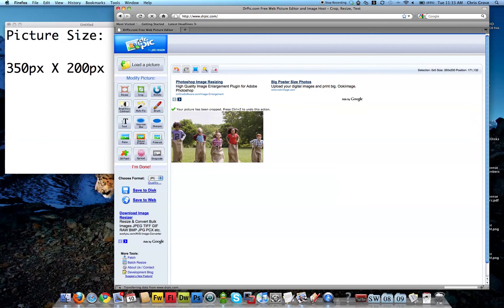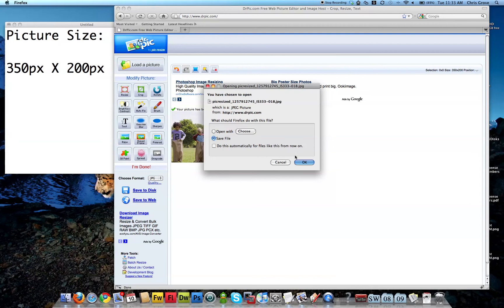And now I have a 350 by 200 pixel image. Last thing I want to do is just click the save to disk button. I'm going to save it and let's take a look. So here is the cropped photo and here's the original. Thanks for watching.